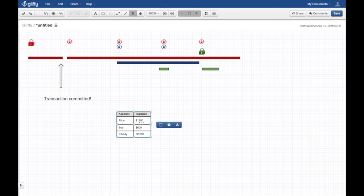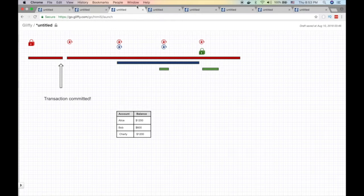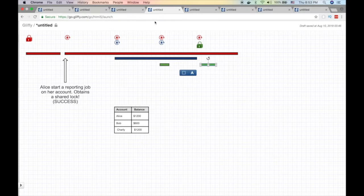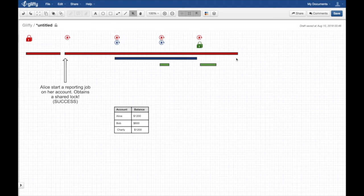She's going to deposit, commit the transaction, increase her balance by $200 - very quick - and commit. Her transaction finishes in a short period of time. Then Alice turns around and starts another long running transaction - a long reporting job on her balance.